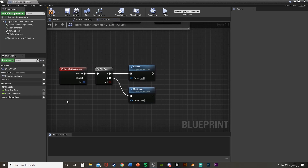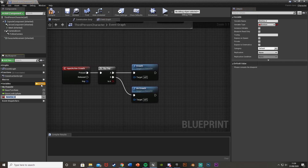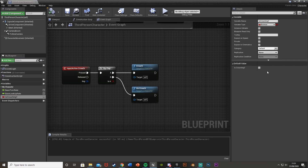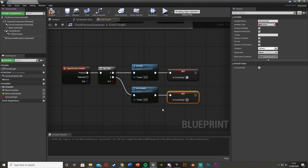After this we're going to want to set a variable. Over in the bottom left, hit plus variable and call it 'Is Crouching?' — keep it as a boolean and by default leave it as false. Drag and drop those in to set them: when crouching, tick it true; when uncrouching, leave it false.